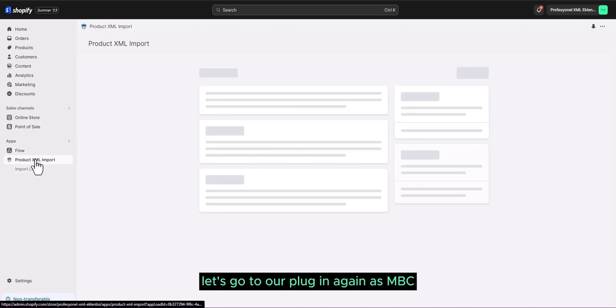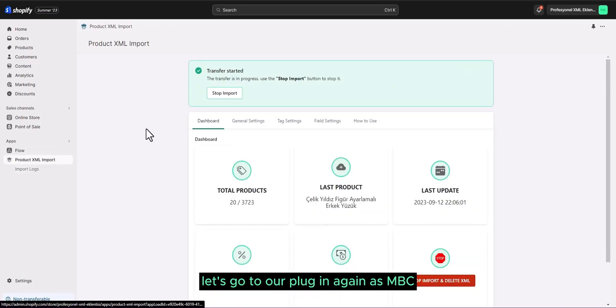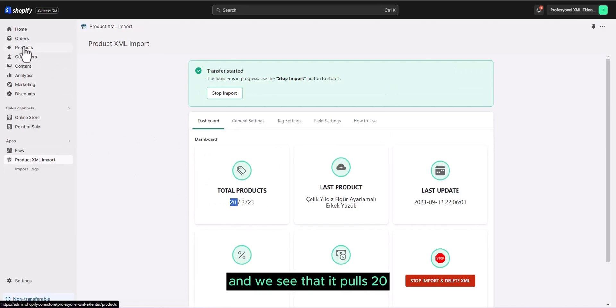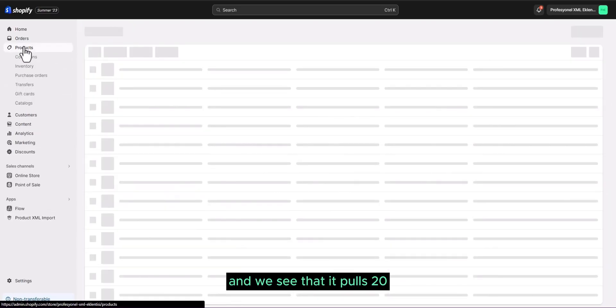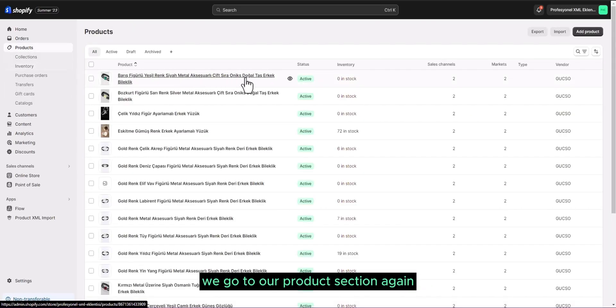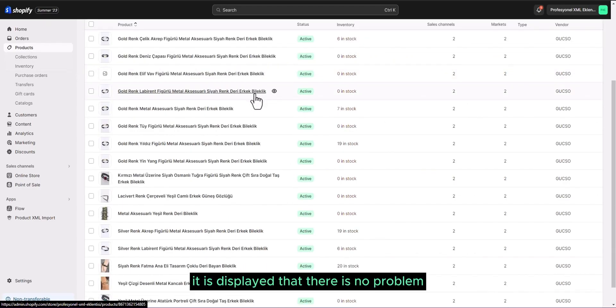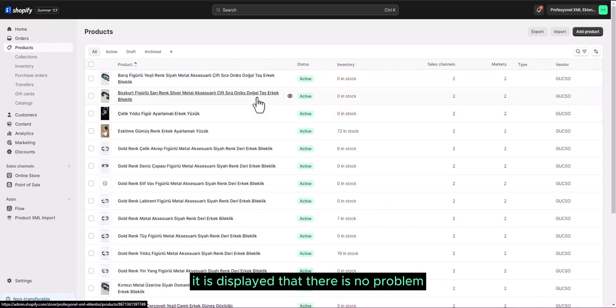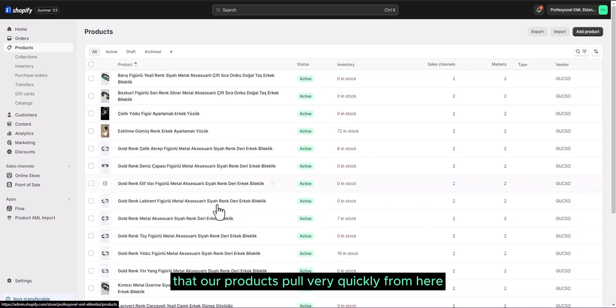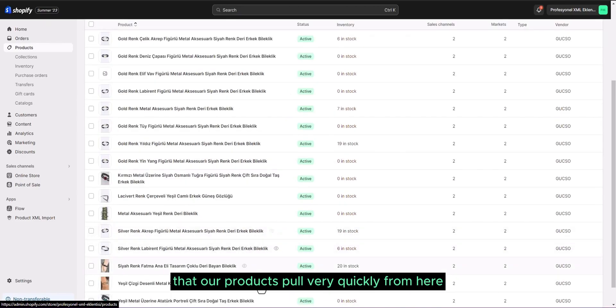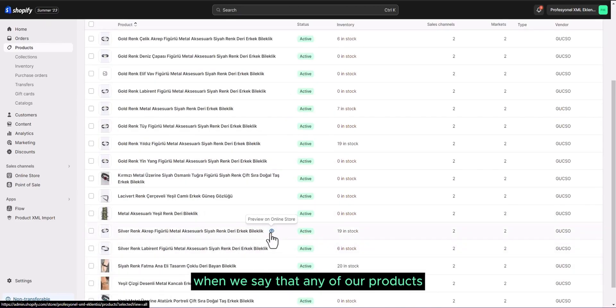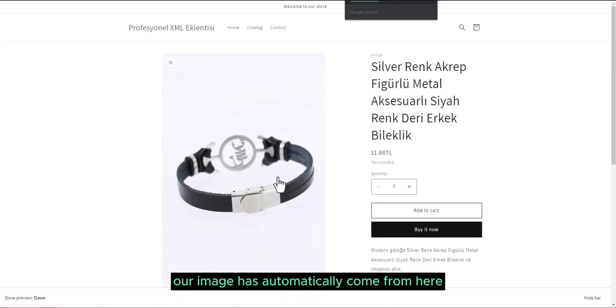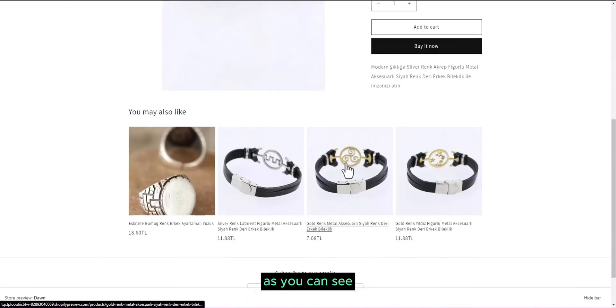Let's go to our plugin again and we see that it pulls 20. We go to our product section again and when we check, it is displayed that there is no problem.